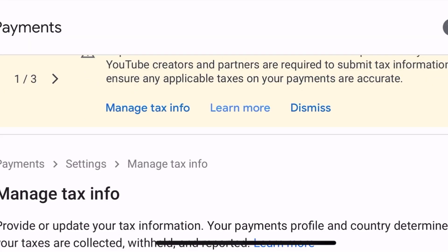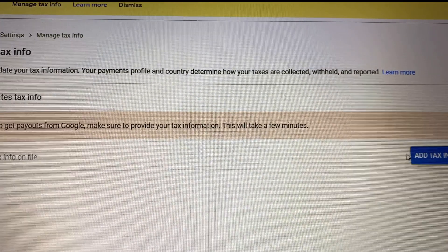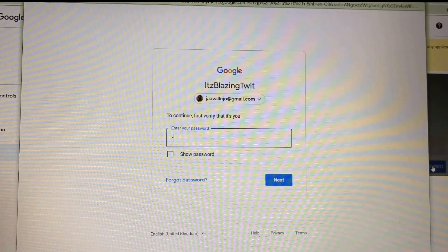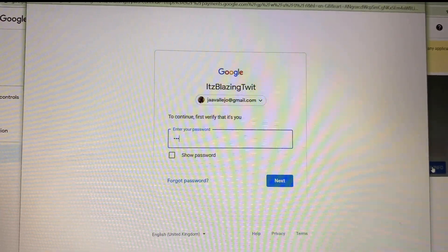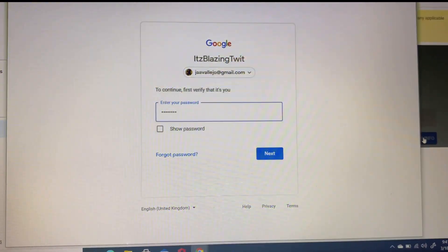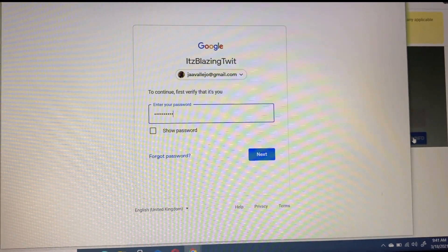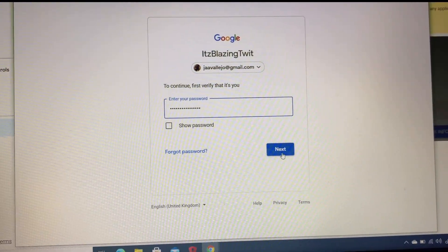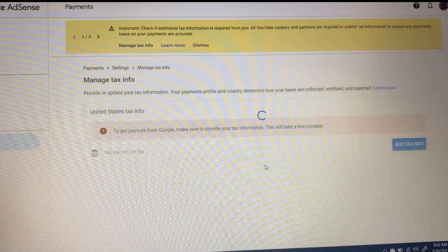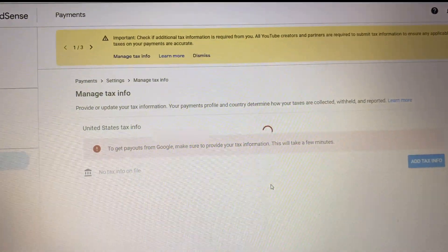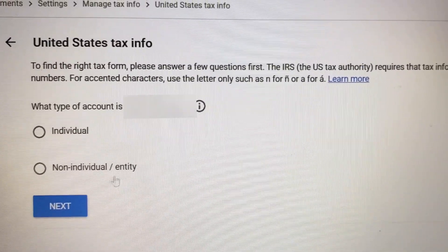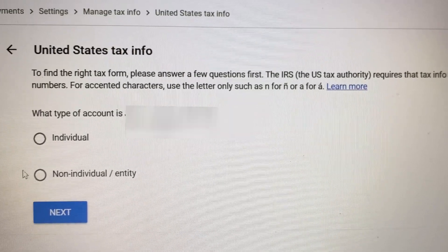First you have to sign into your Google AdSense. As you can see here, Manage Tax Info will pop up, and then you have to click on Add Tax Info and then sign into your Gmail account.